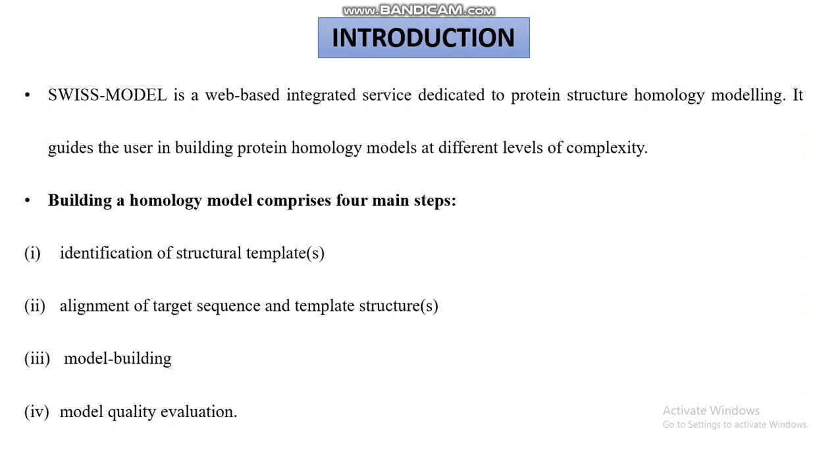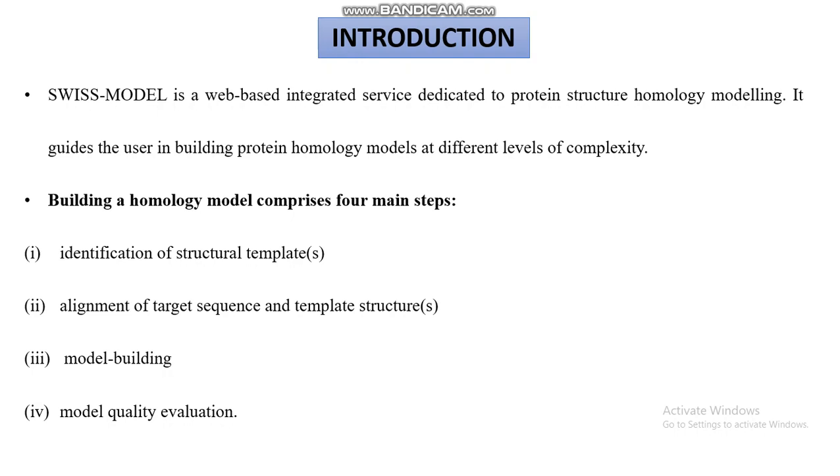What are the four important steps it requires? First, identification of structural templates. If you give a 3D structure, it will search for the template based on sequence alignment. After the alignment, the target will be chosen and the structure is generated. After model building, the model will be generated based on quality evaluation.